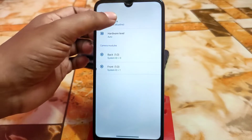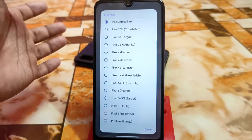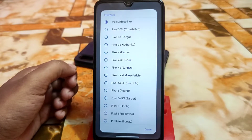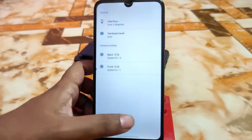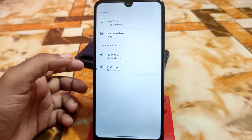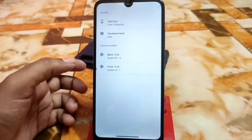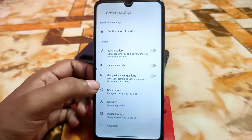Here is the interface — actually a preset from Pixel 3 Blue Line. You can change it according to your choice, and if it works for you, that's really good.